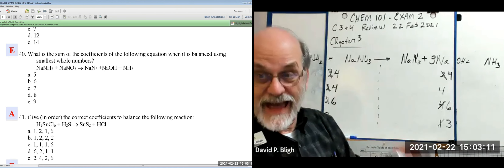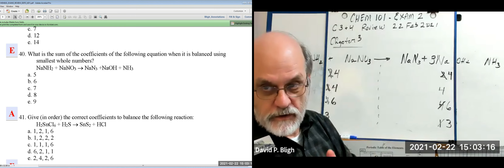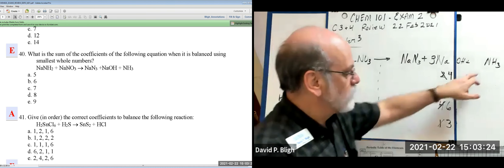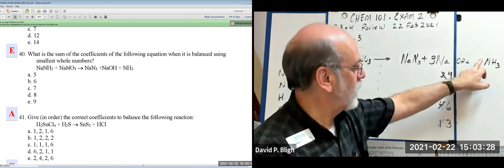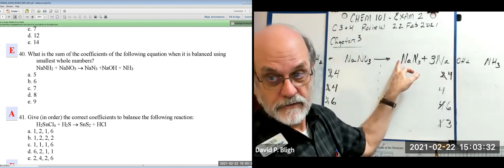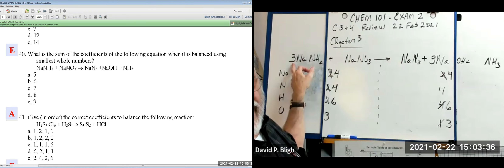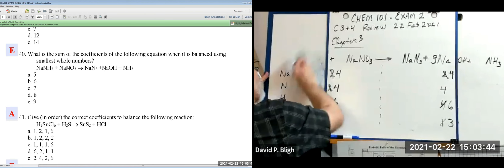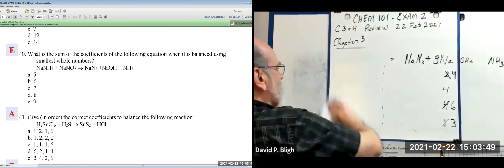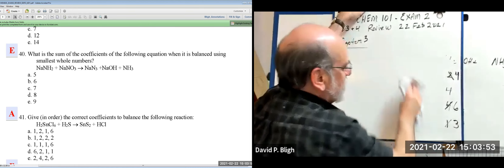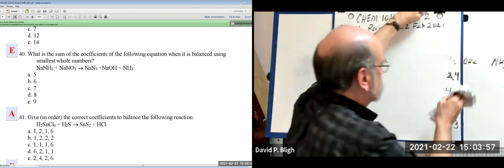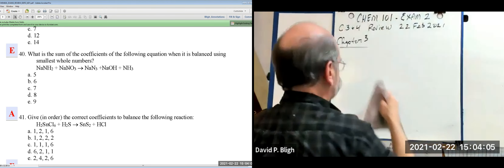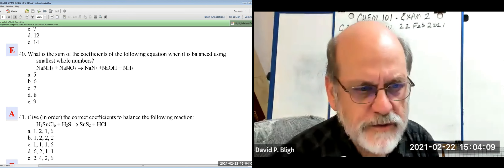The sum of the balanced coefficients is found by adding all terms including those with implied coefficient of 1. One plus three is four, plus one is five, plus one is six, plus three is nine — answer E. Whenever elements are scattered across several compounds in an equation, expect a more complex balancing adventure.